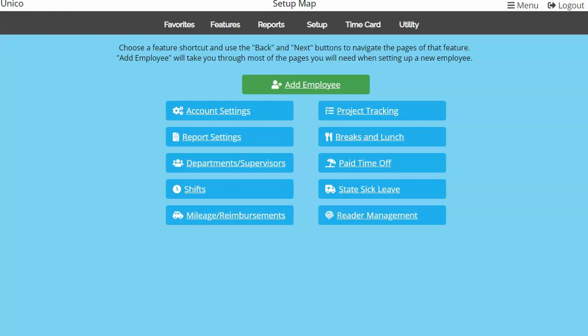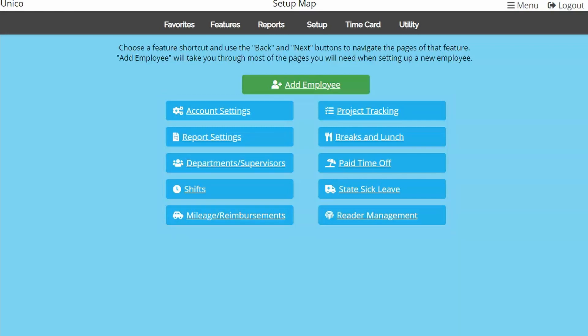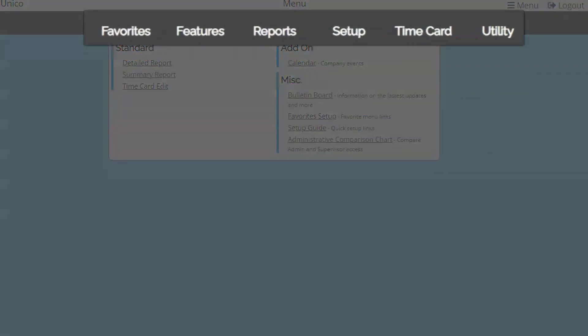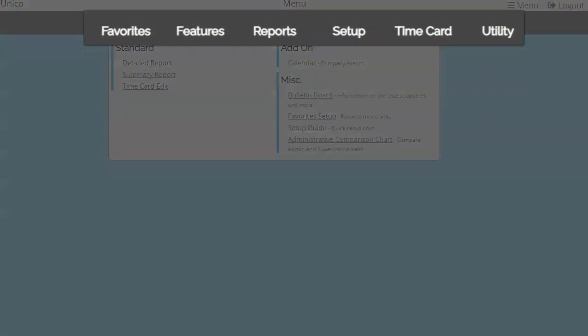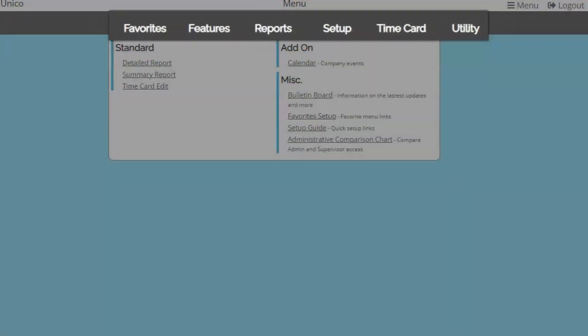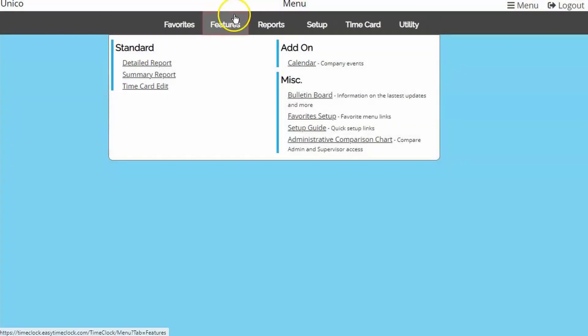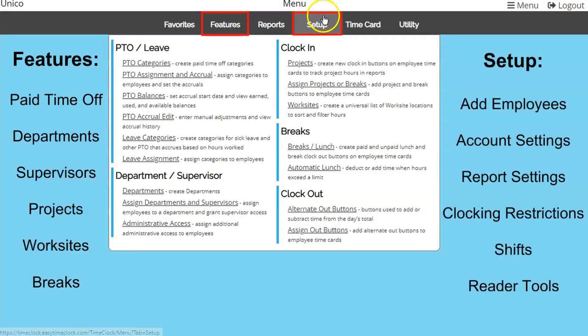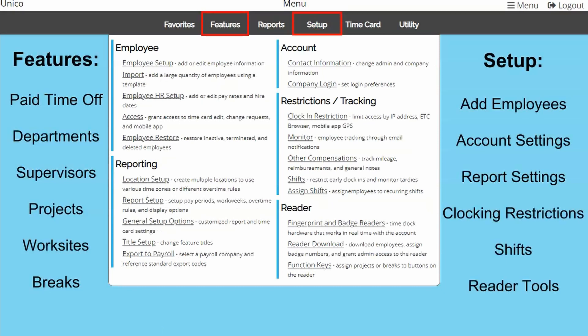In the meantime, you can utilize the setup maps for each of our most common features. All pages are organized into menus at the top. Any settings, features, or functions you want to change in the account will be found in Features and Setup.